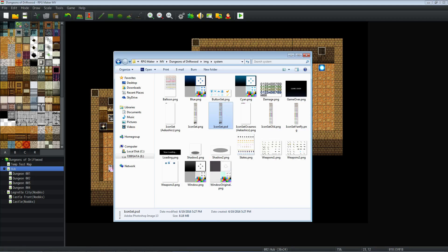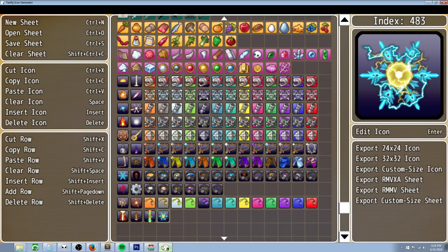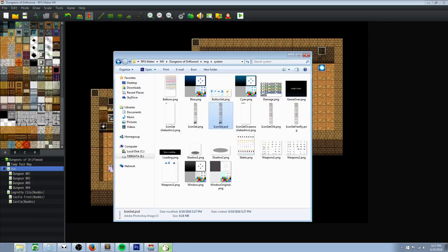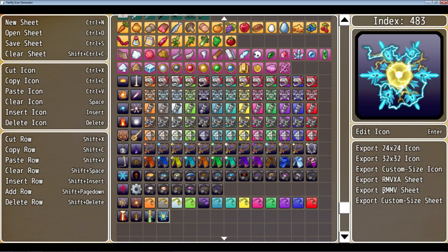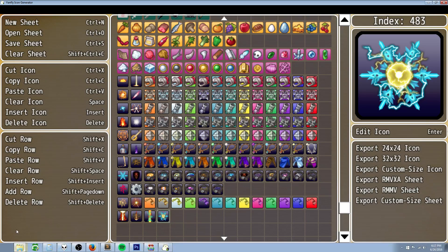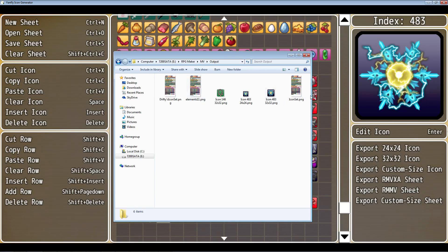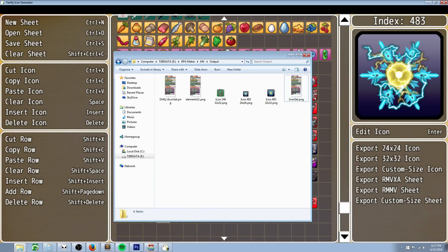If you want to keep your existing icon set but also add new icons to it, you'll need to use Paint, GIMP, or Photoshop. It works in any application because all you're doing is copying a section and pasting a section. To do this, export the entire sheet, open the Output folder, and open up that icon set in your image editing software.